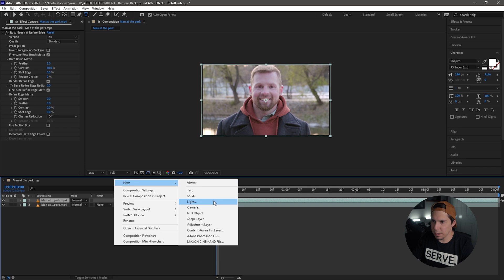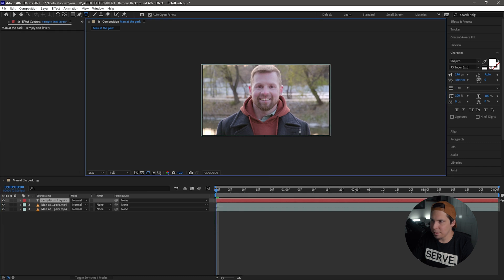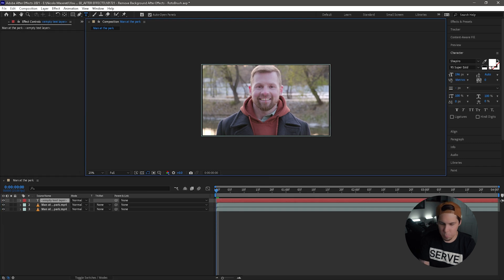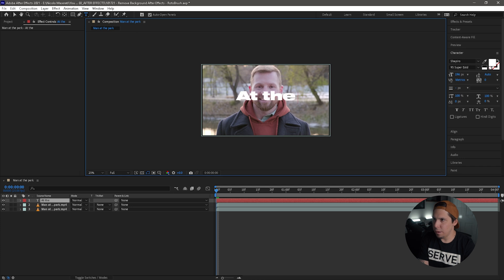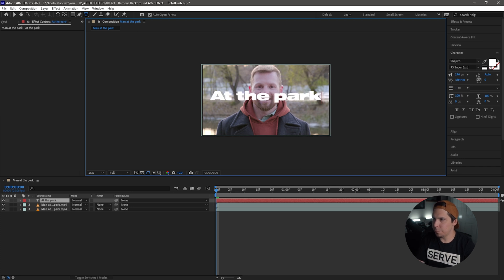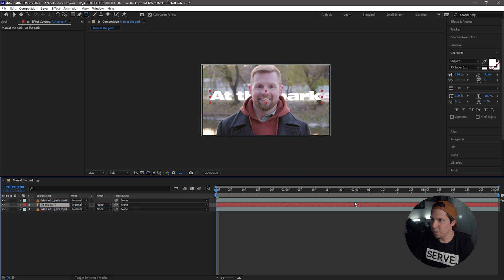From there, you can just right-click, go to text, type whatever you want. I'm just going to say at the park. And then you're going to take your text layer and sandwich that in between the two clips. And that's going to put it behind. Let's take a look at the finished product.